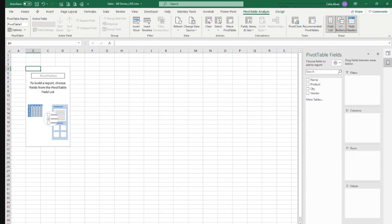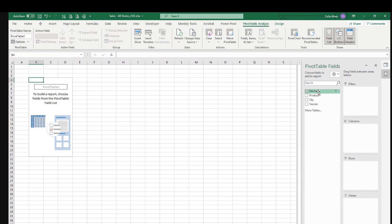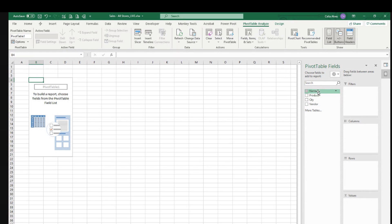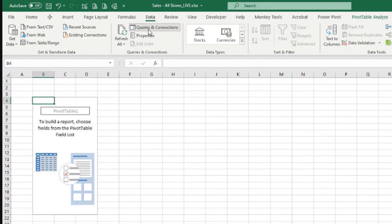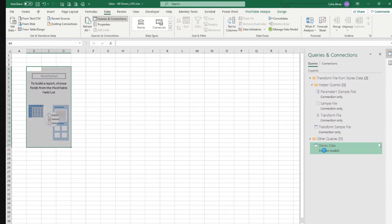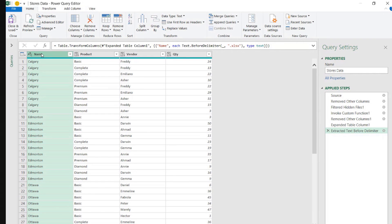Now we have our fields here and we can build our pivot table immediately. But first, I forgot to name something — let's do this before we load our pivot table. I wanted to rename the column name to 'store'. So let's go to Data, Queries and Connections, double click to edit the query, and before we load, let's rename this column to 'store'.